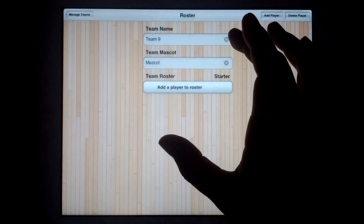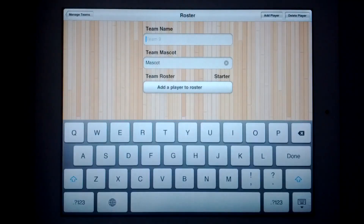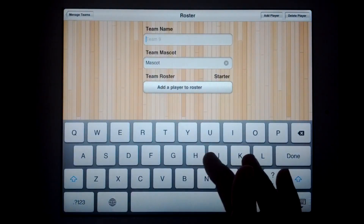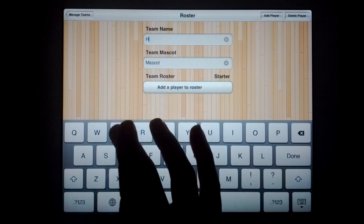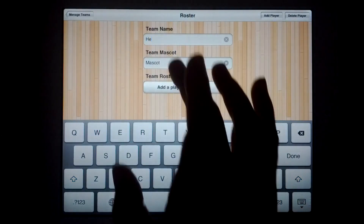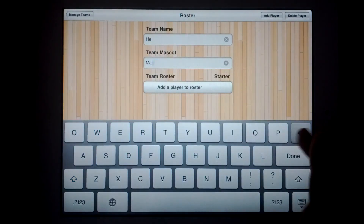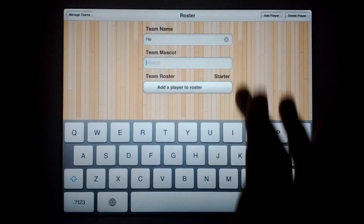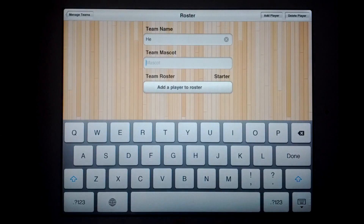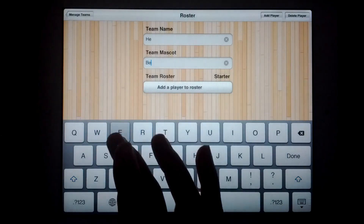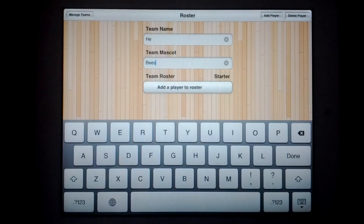We'll fill in our team name. You can touch the X to clear it really fast, otherwise you end up having to backspace and it's a lot slower. And we're going to be the Bs.